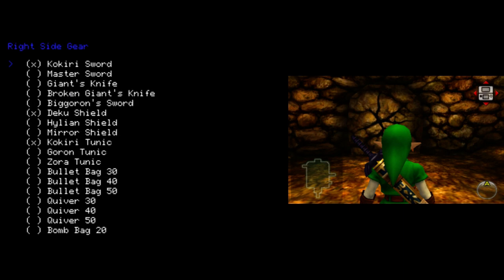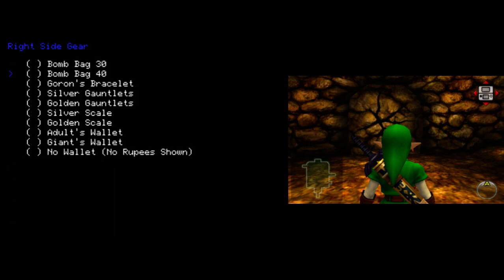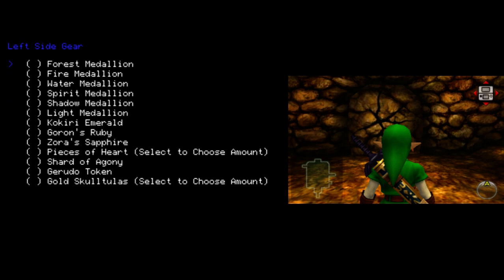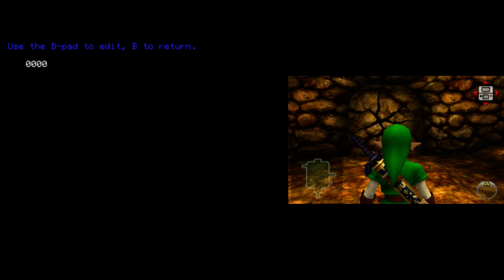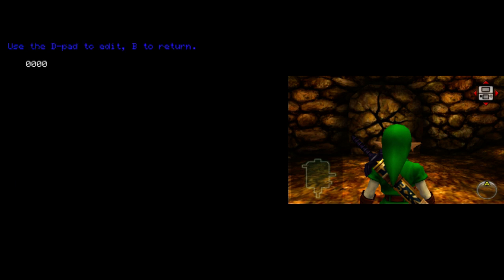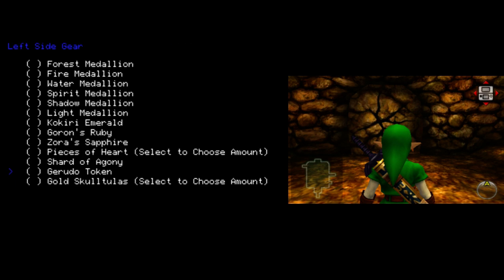Under right side gear, you can toggle things like swords, shields, and capacity upgrades, tunics, wallets, etc. Under left side gear, we have medallions, stones, pieces of heart, you can choose how many you have. Gold Sculptula tokens, you can choose how many you have. One thing which will be added very soon is toggling which Ocarina songs you have. The only reason it's not here yet is because I forgot.